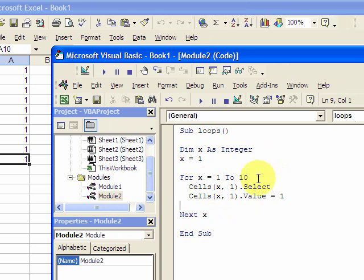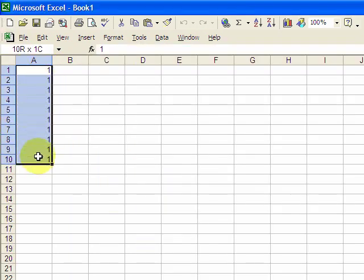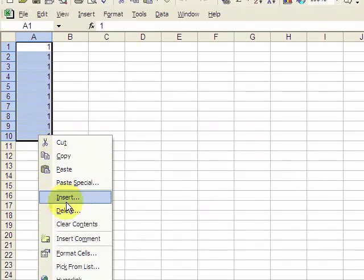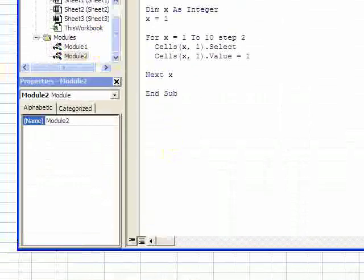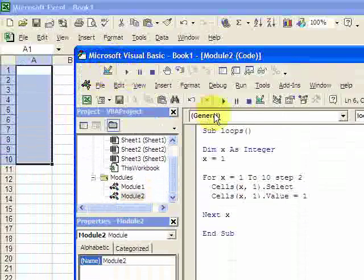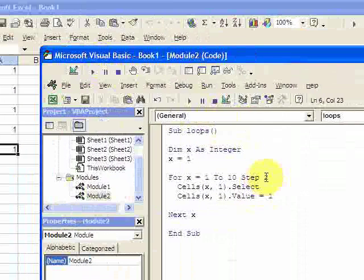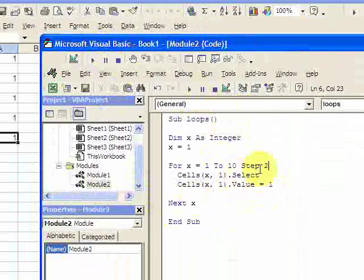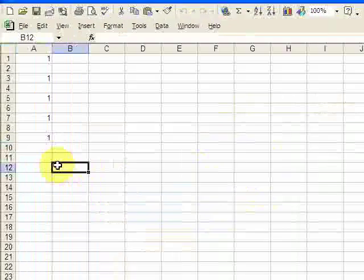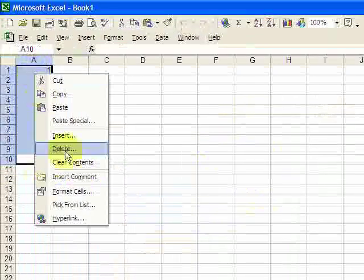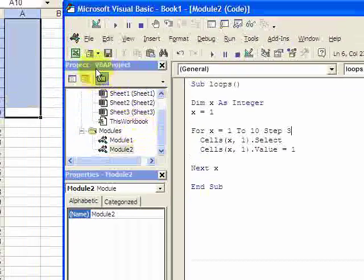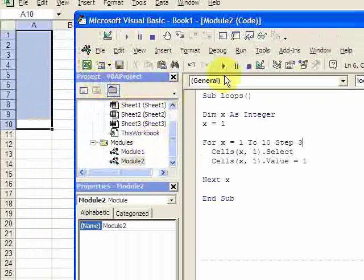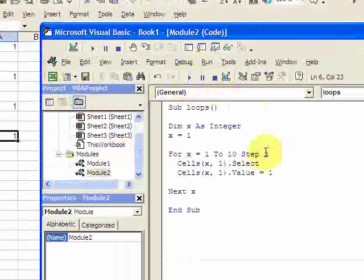One thing about the for statement is you can use this step language. So if you do step 2, it's going to skip an x. It's going to step over an x. So it incremented twice. And if you do step 3, it'll do the same thing, it'll increment 3 times. This is something you might want to use, you might not, but it's just another little thing that for loops do.